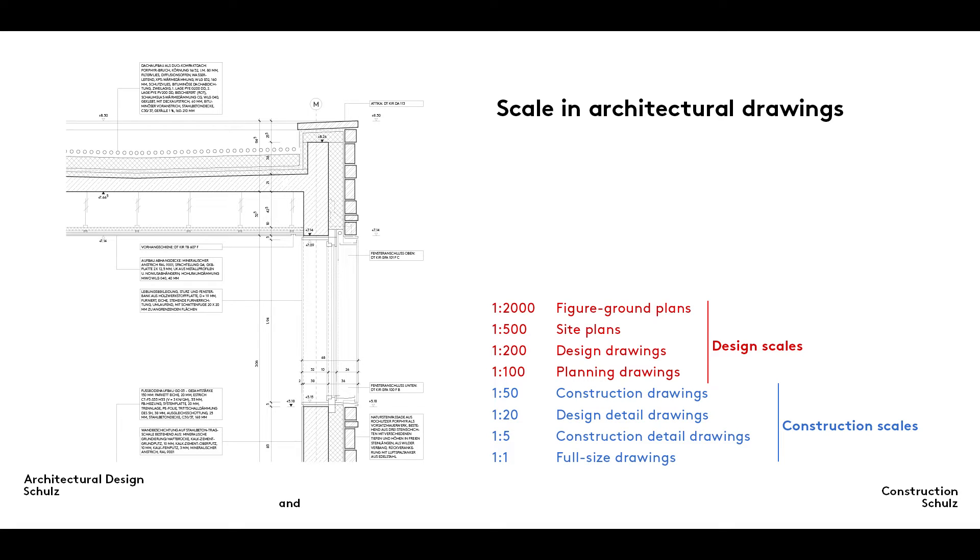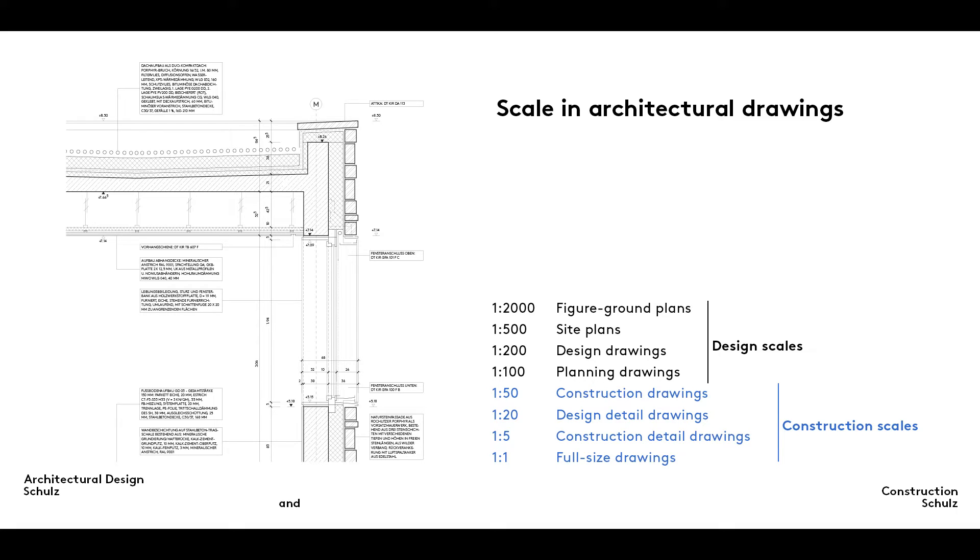The first semester of our architecture degree concentrates on construction design and so on scales of between 1 to 50 and 1 to 1. You have no doubt already completed a number of 1 to 50 construction drawings, so it's time to move on to larger 1 to 20 scale representations.